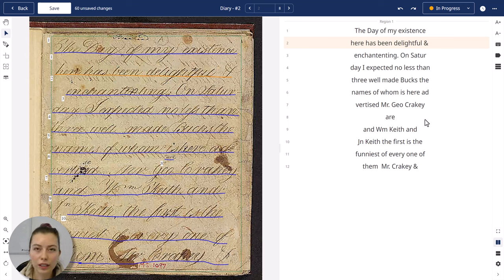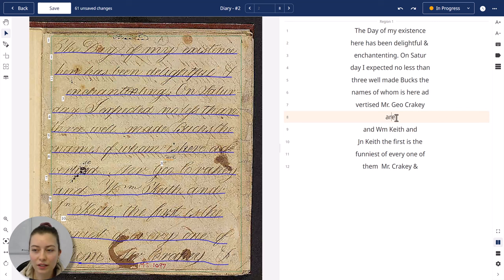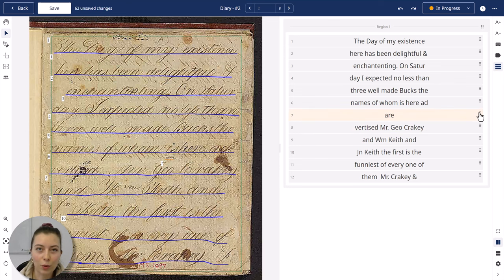You cannot only correct mistakes in the text itself but also correct mistakes in the order of lines. We can see here that line 8 and 7 are switched around, and to correct that we click on the layout tree and simply drag and drop the lines where we want them to be.